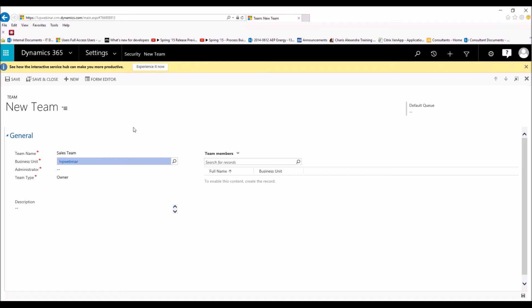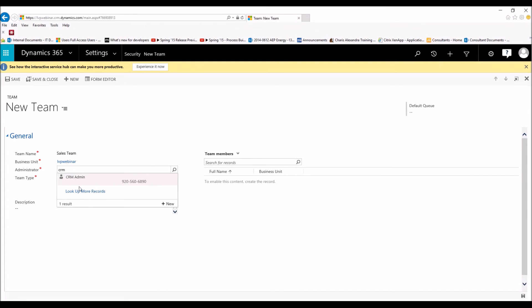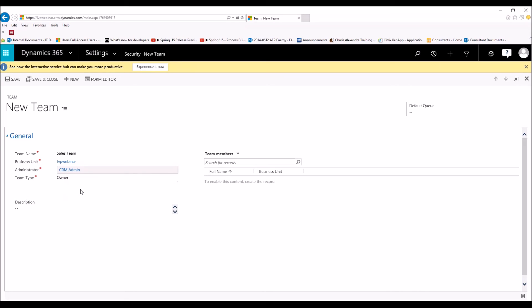Some companies only have one business unit, like mine — we only have the LVP webinar business unit. The administrator is the person that's administrating the team, adding members, removing members, keeping the information up to date. So we're going to add myself as the administrator. For our team type — remember we talked about this earlier — an owner team type is granted ownership rights and has a security role, whereas access doesn't need a security role but they're never going to own a record. For our scenario today, our team type is going to be owner.